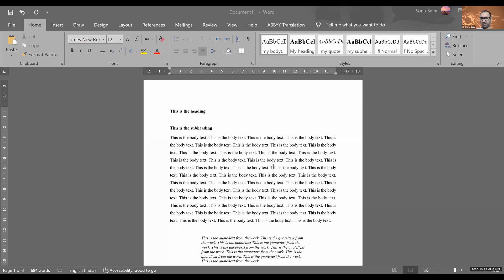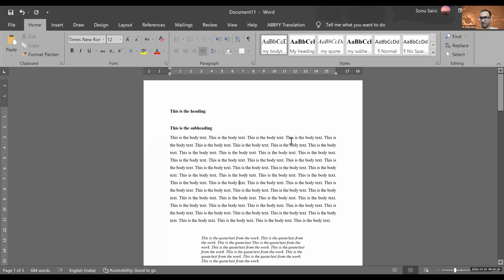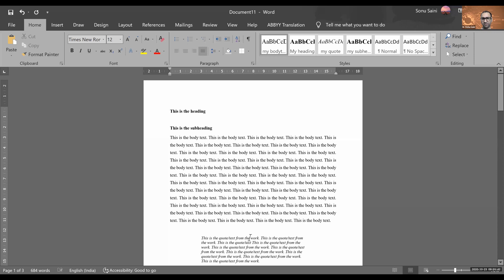You know how to put footnotes and comments. How to put footnotes? For example, here I want to give a footnote. What should I do?